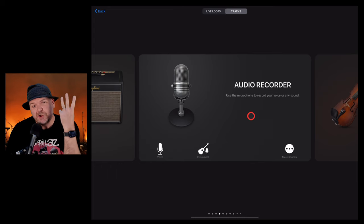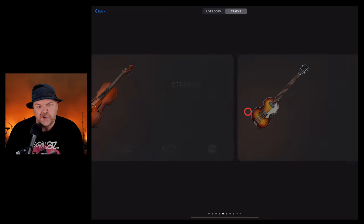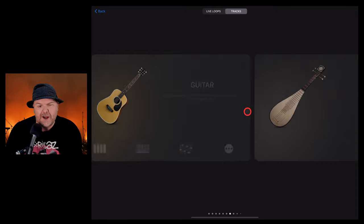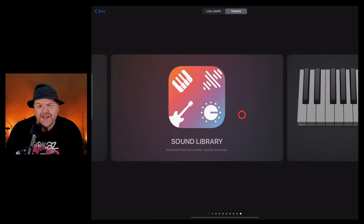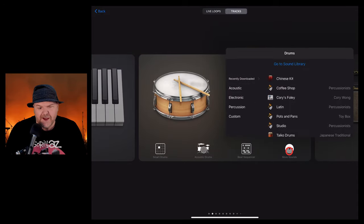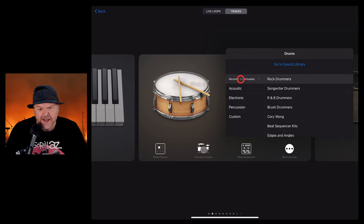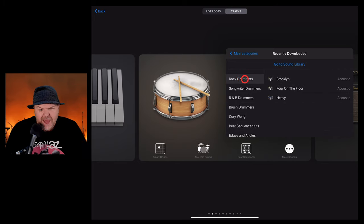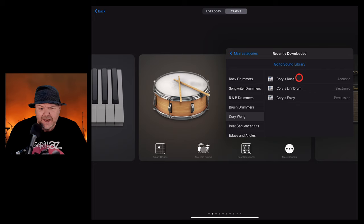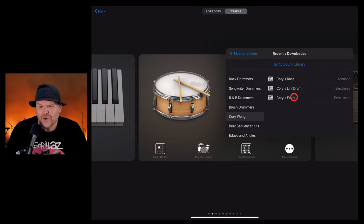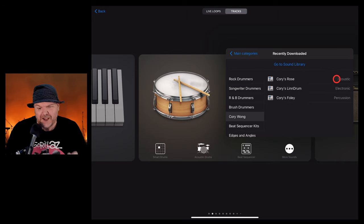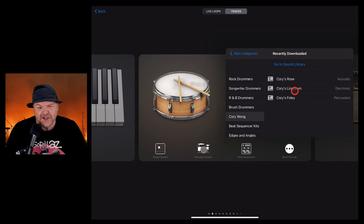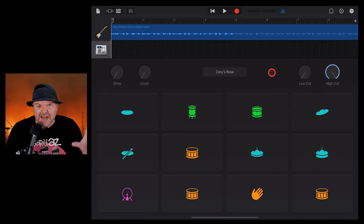This pack also includes three new drum kits. To use these, there's a few ways you can go about it. First of all, you can go over here to your drums and then tap on more sounds here. Tap on recently downloaded and then we can find the Corey Wong pack. We've got three here. We've got Corey's Rose, Corey's Lin Drum and Corey's Foley. These all sound interesting. We've got an acoustic kit, an electronic kit and a percussion kit. Let's start with the acoustic kit.